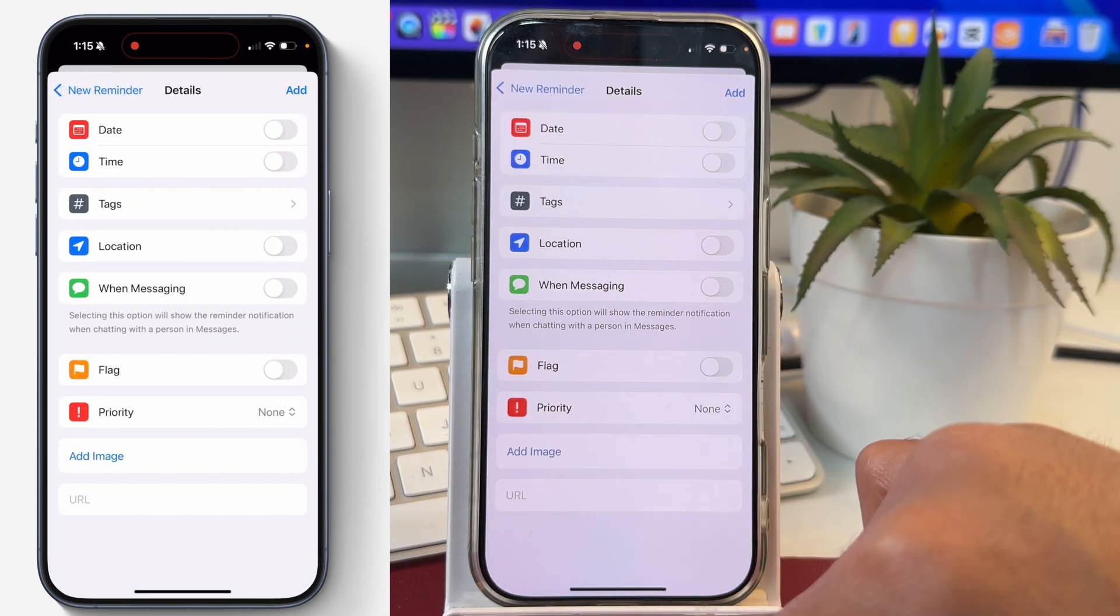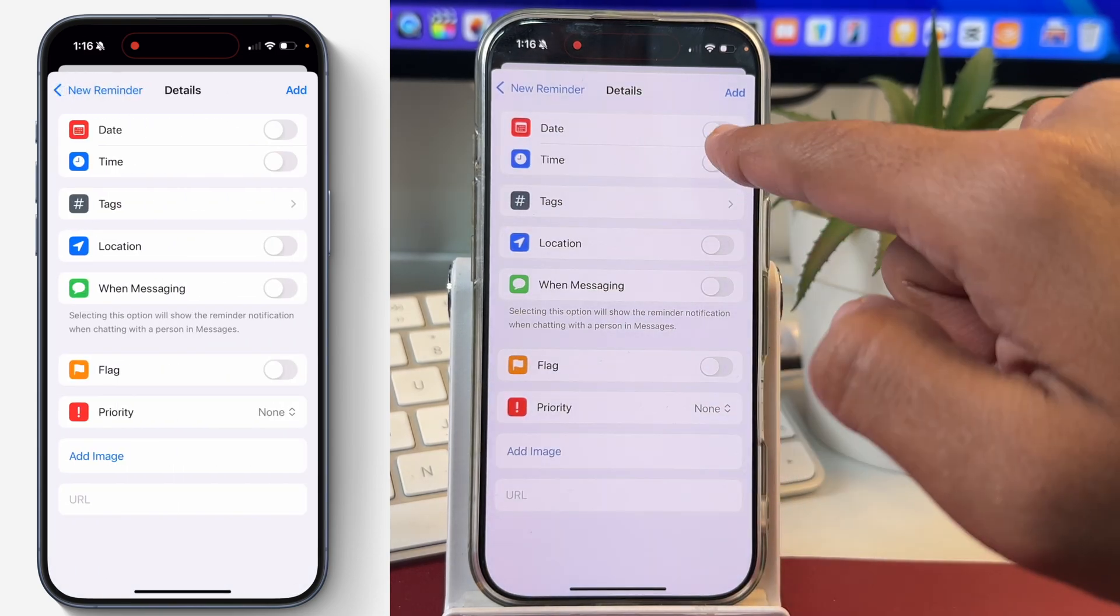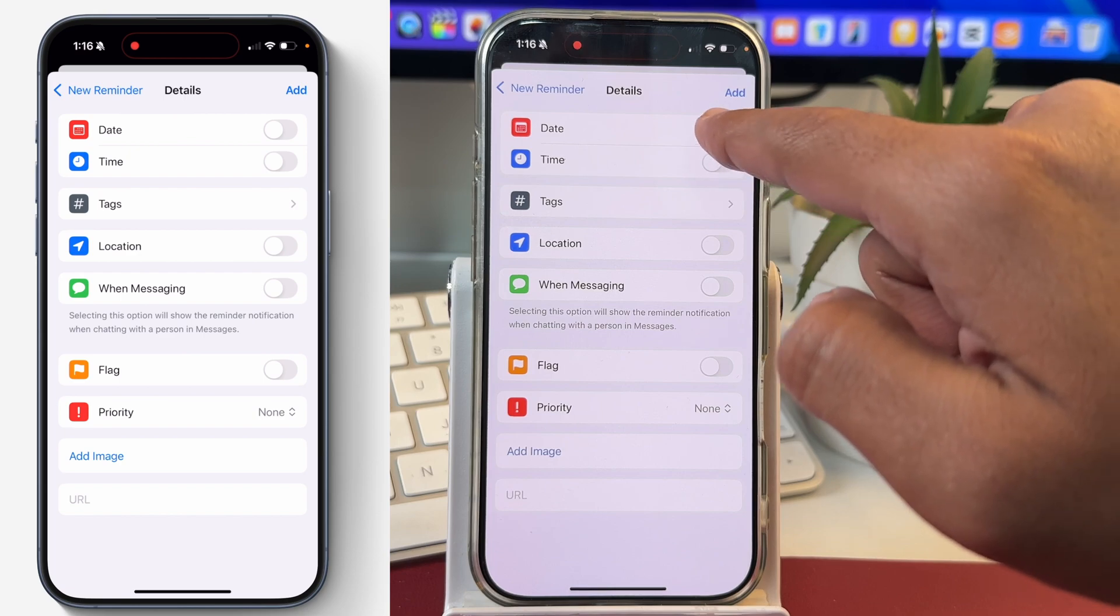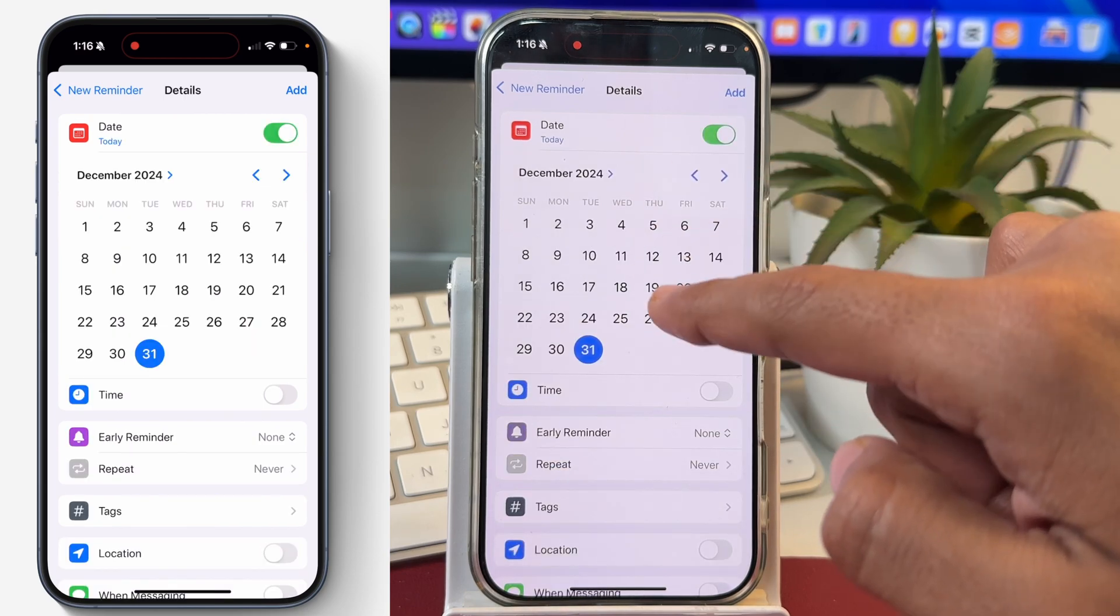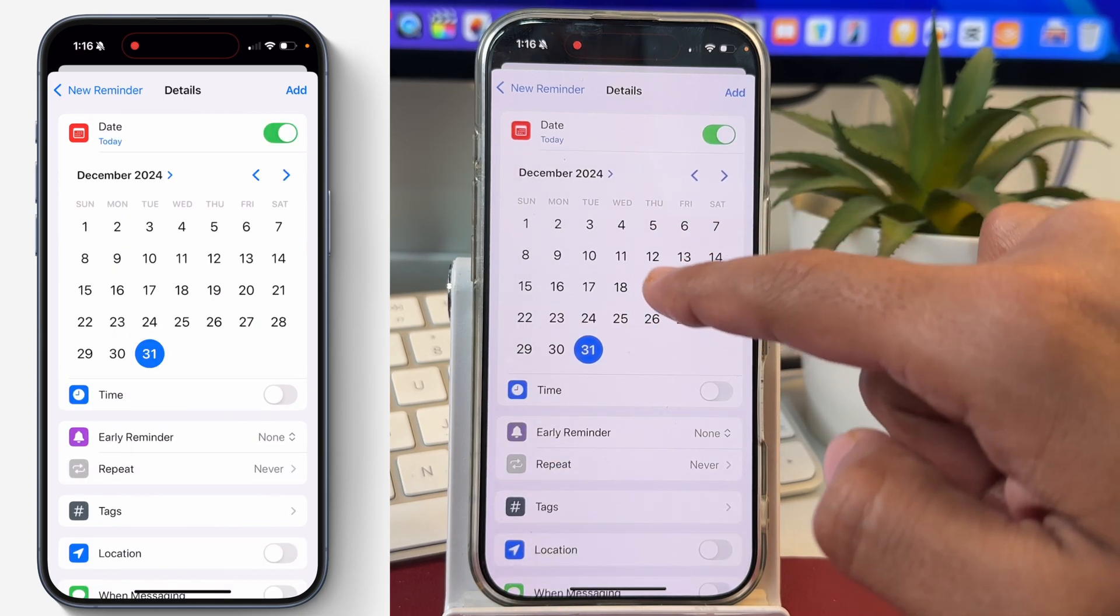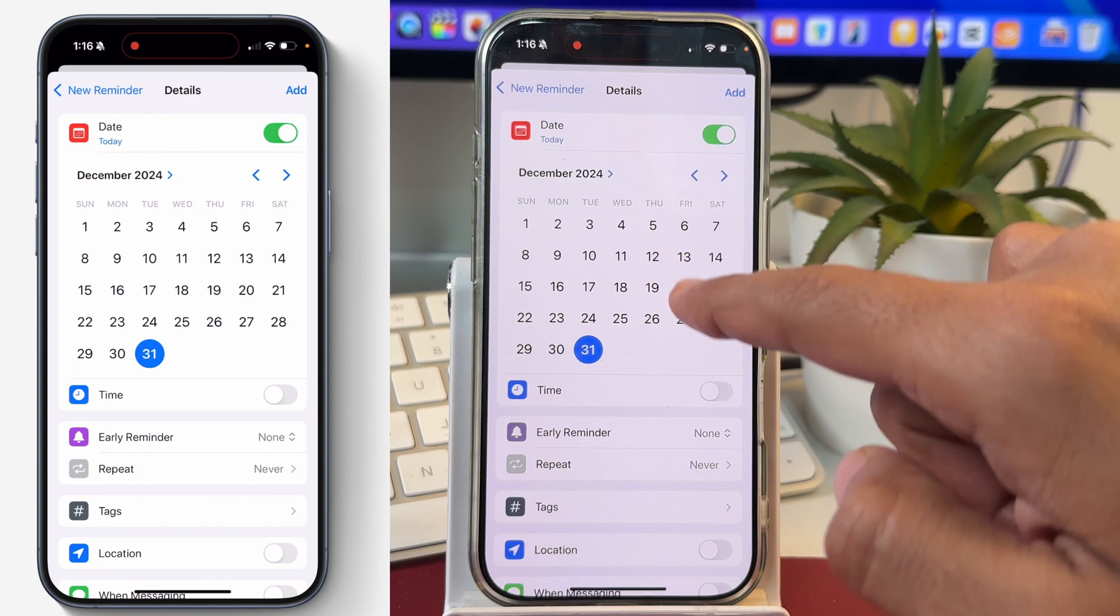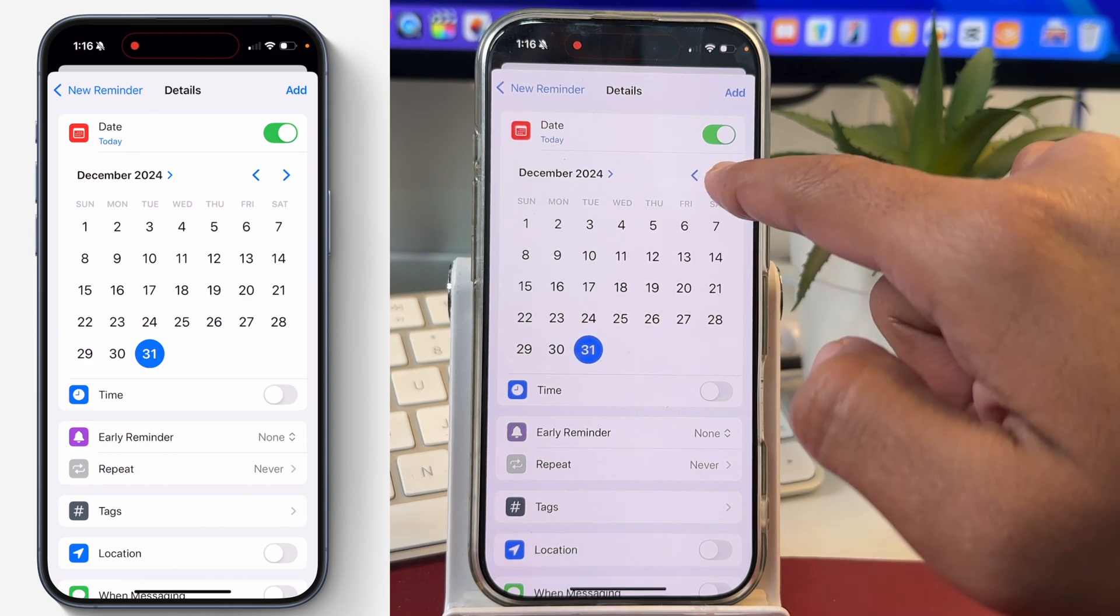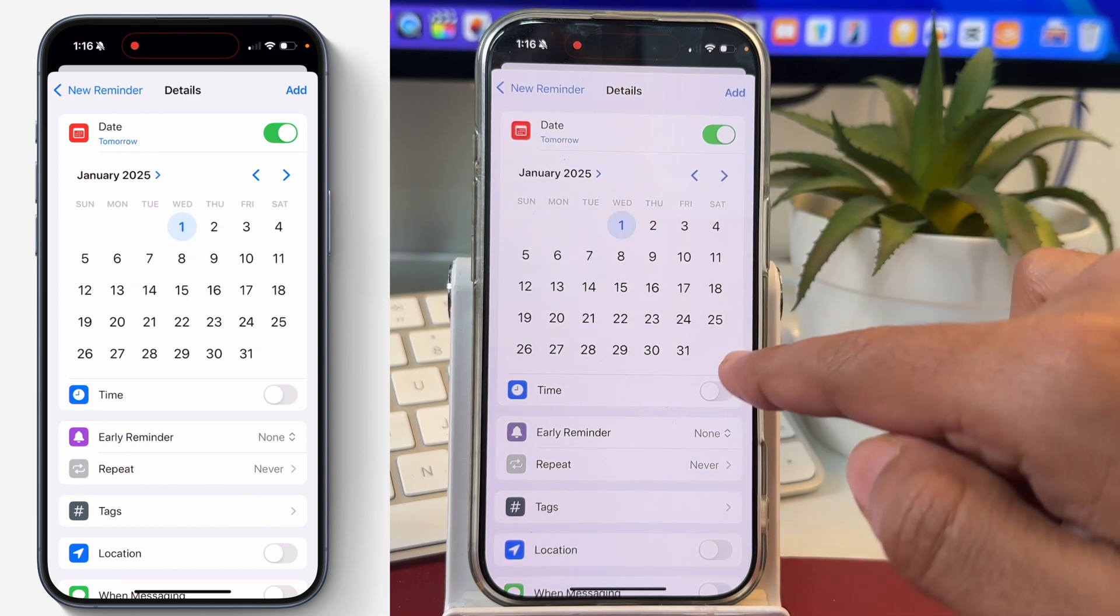So tap on details and then here you can enable the date. You can simply toggle the button next to date and that will open the calendar from where you can select the date for when you want to be reminded for this reminder. Let's select this one and after that...